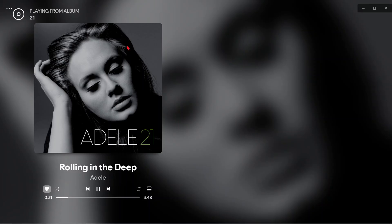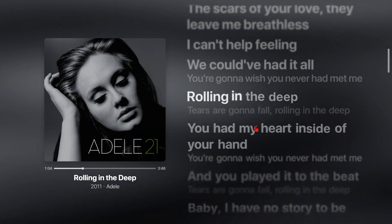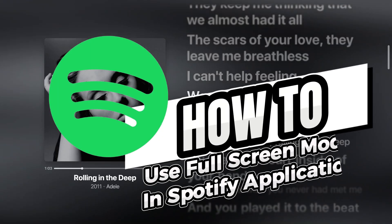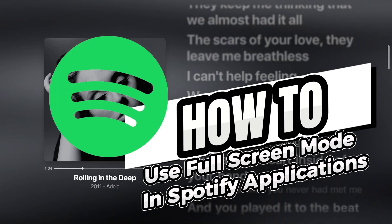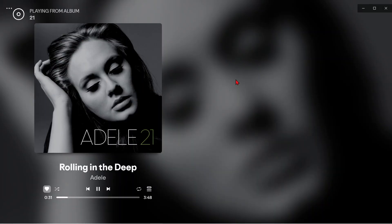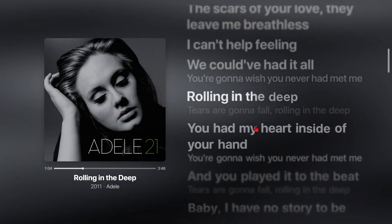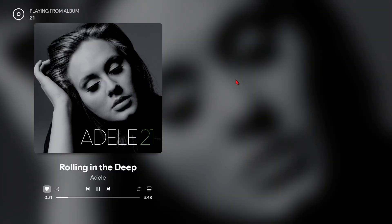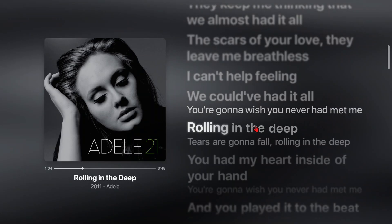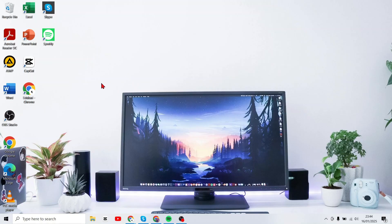Hello everyone, welcome back to this channel. In this video, I will show you the easy and clear steps on how to use full screen mode in Spotify applications. Make sure you keep watching this video until the end. Let's get started right away.